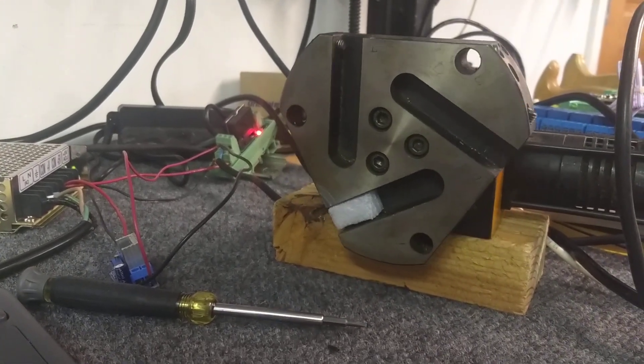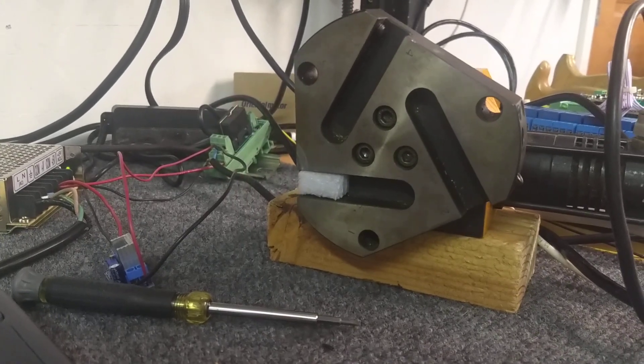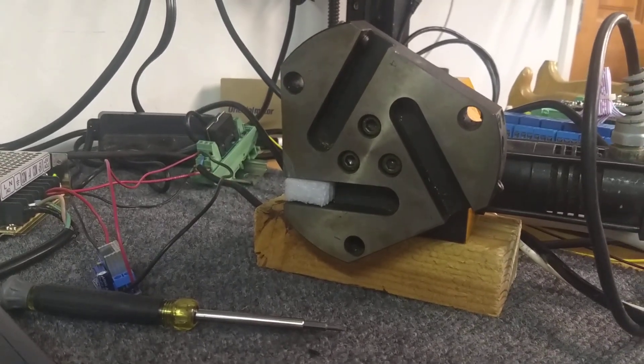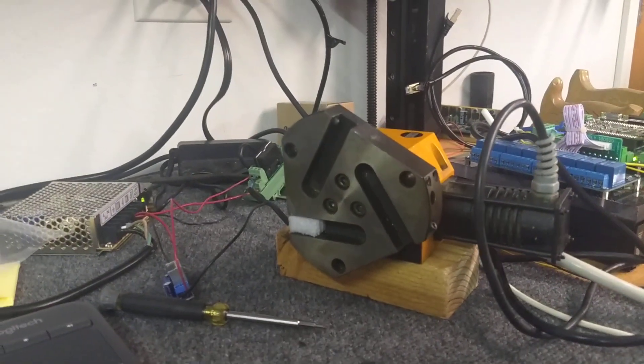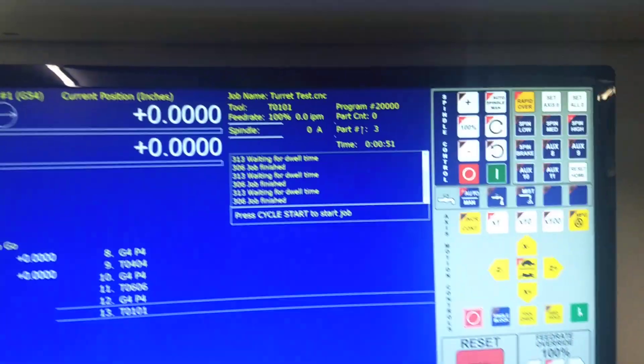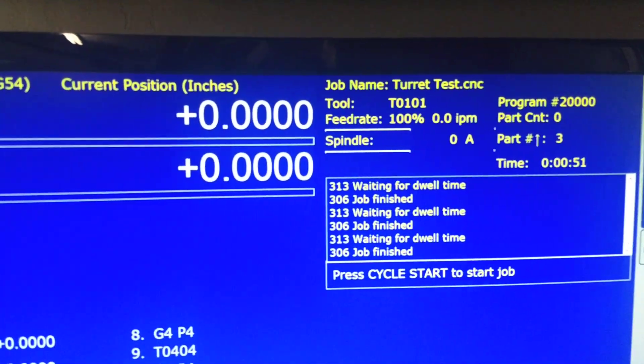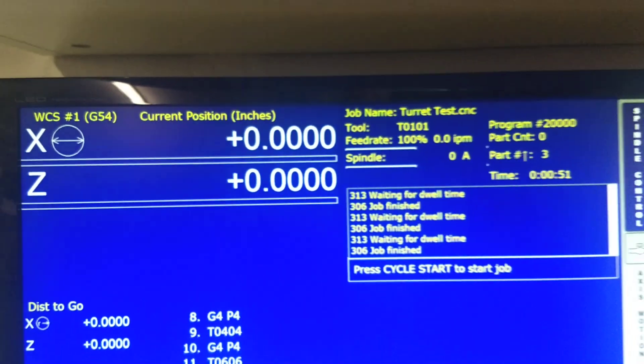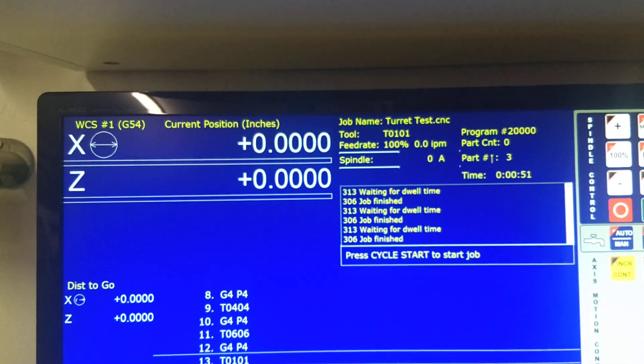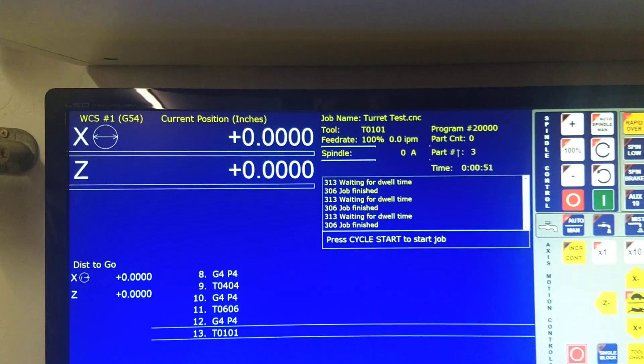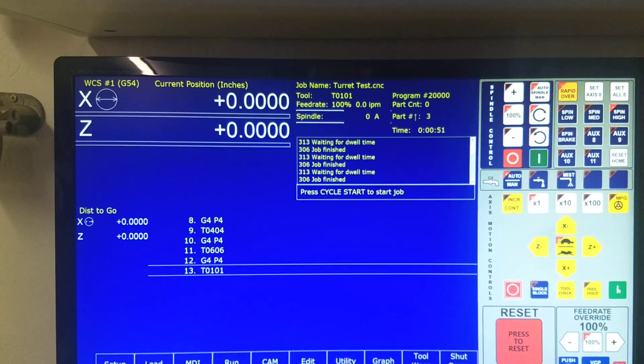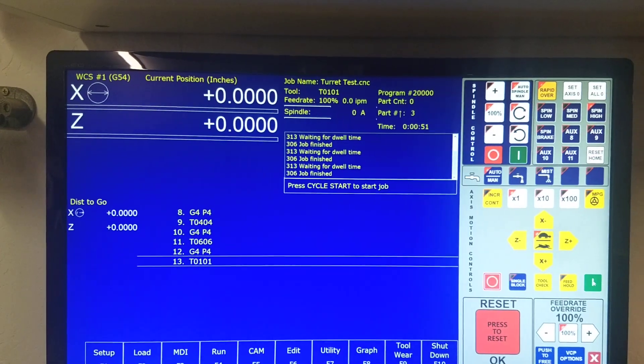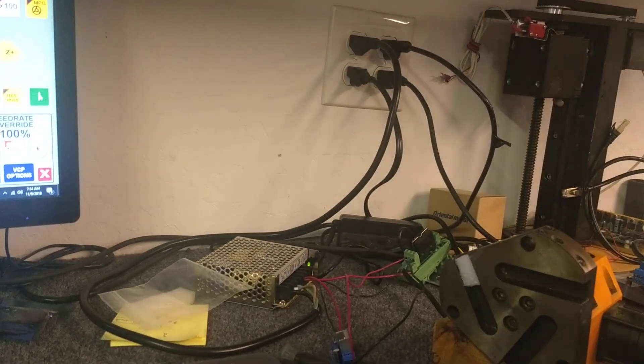Now the tech at Centroid has got the control to remember the last tool location, or the tool turret position. So when you power down the Centroid Acorn control, when you power it back up, the control remembers where the last position is.